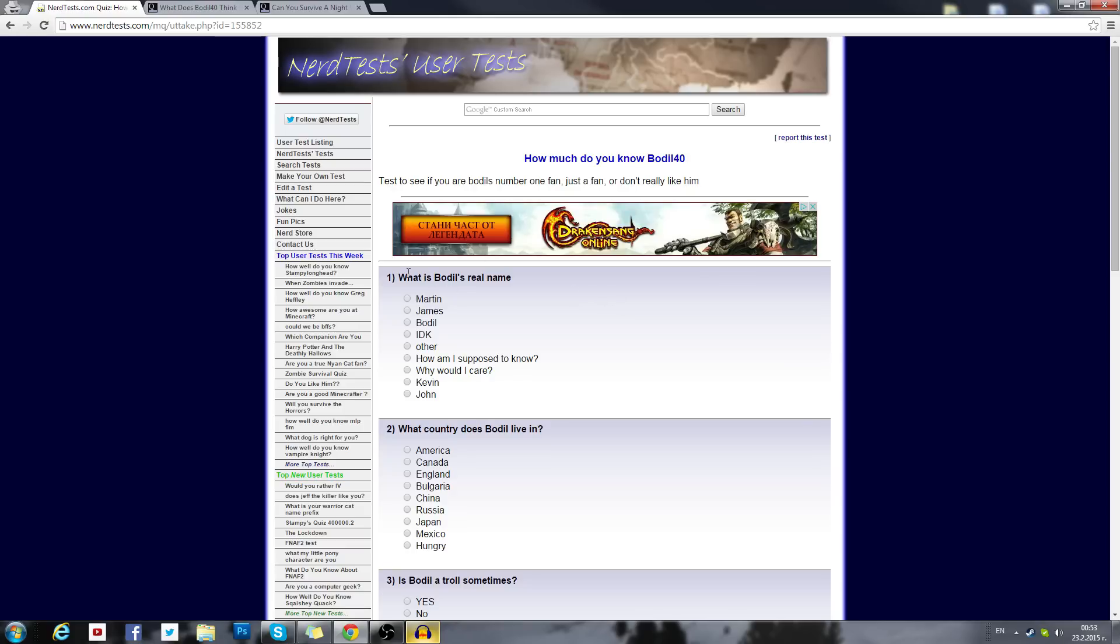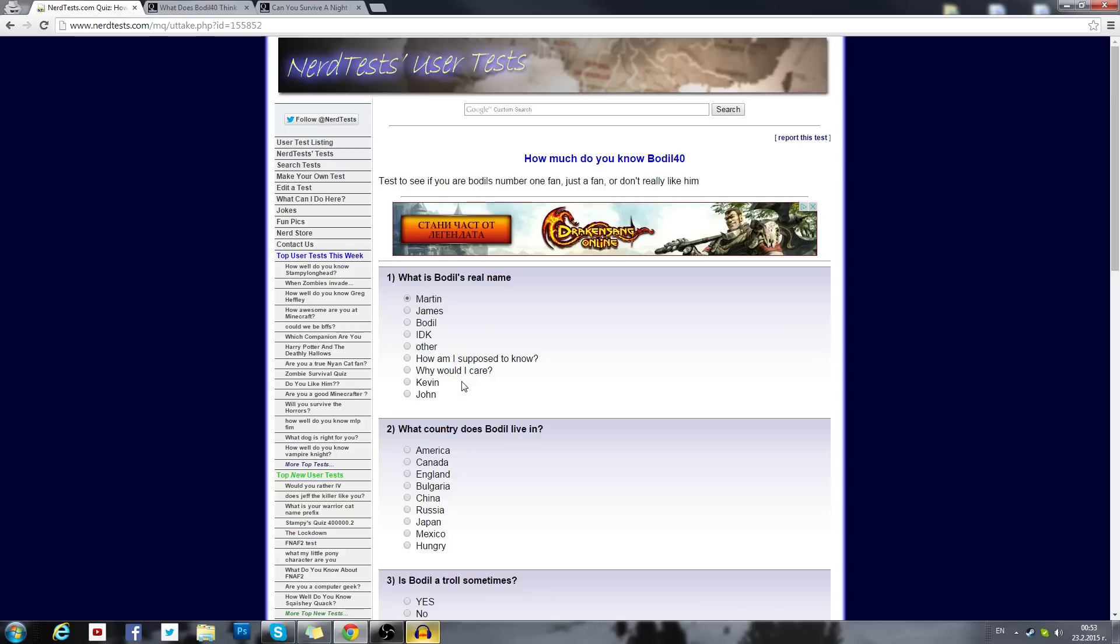First off we start with How much do you know Bodil40? Let's see. What's Bodil's real name? Well Martin, that's obvious. I'm not called James Bodil. How am I supposed to know? That's very rude actually. Well it's Martin if you didn't know. My name is Martin.